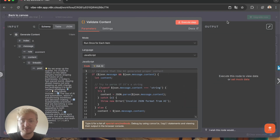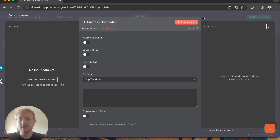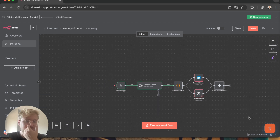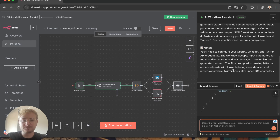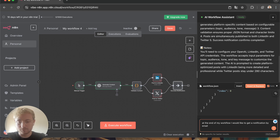After it validates the content, it sends it to your LinkedIn and Twitter — you just have to add your credentials. It also sends a success notification, but I'd prefer to receive the notification by email. So let's say at the end of my workflow I would like to get a notification by email at contact@vibe-n8n.com.